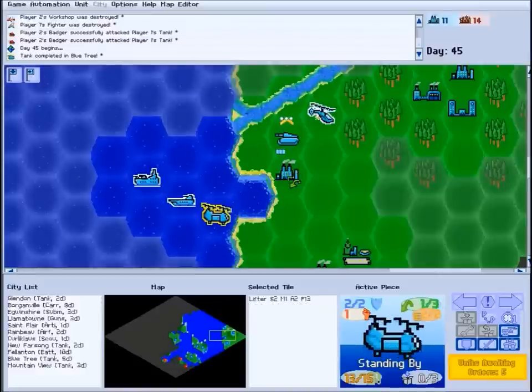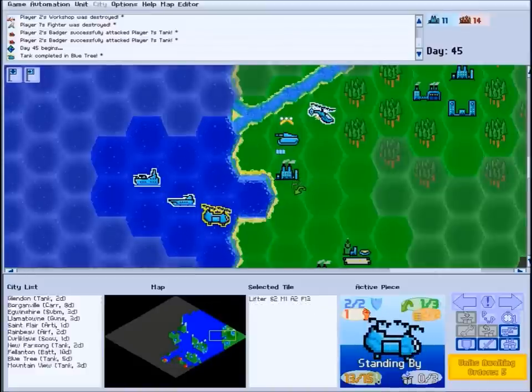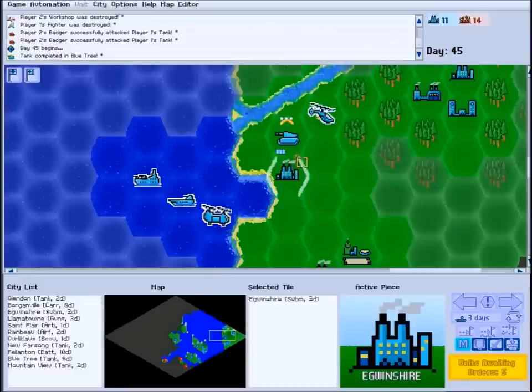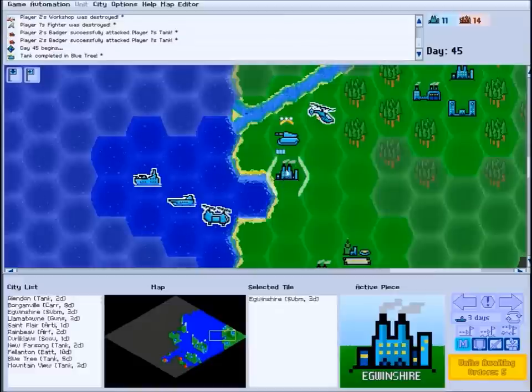Inside friendly cities, none of these stacking rules apply. All friendly units stack inside your cities, meaning you can have as many ships and as many transport units as you want inside.